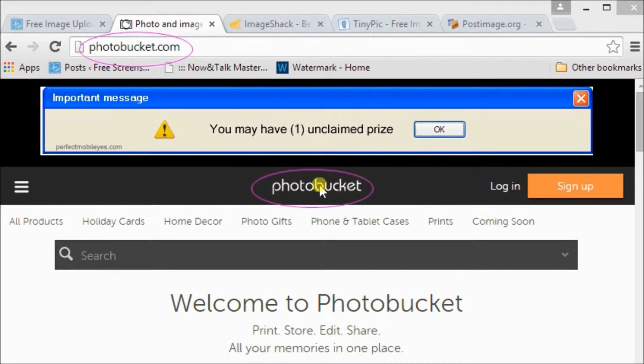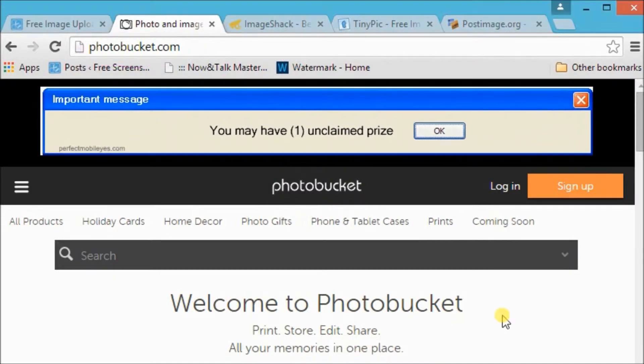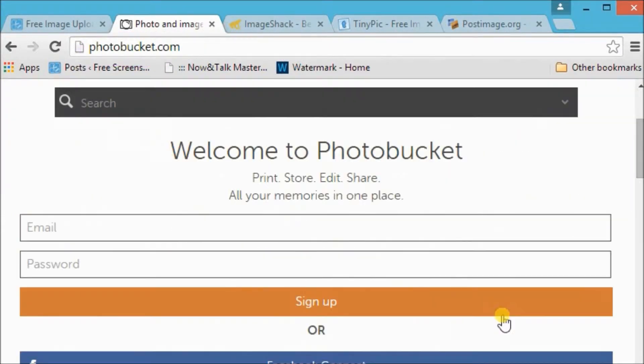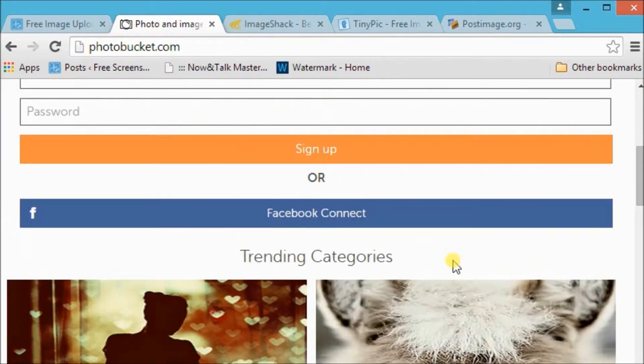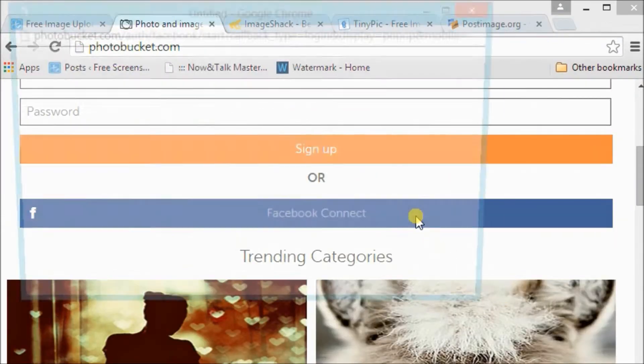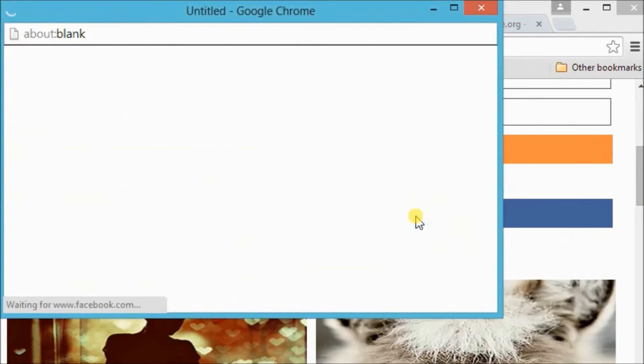The next site is Photobucket. Simply go to photobucket.com and then sign up or connect using a Facebook account.